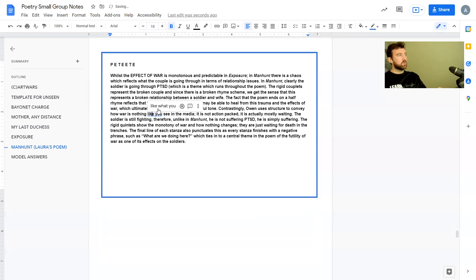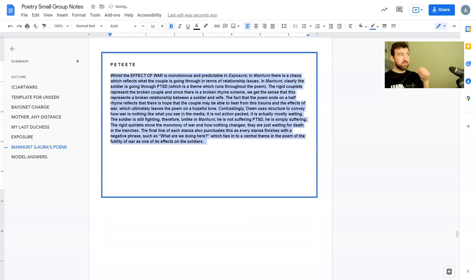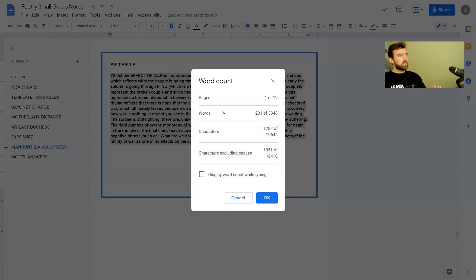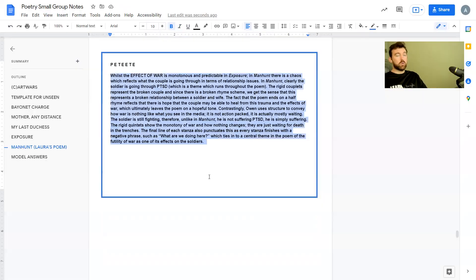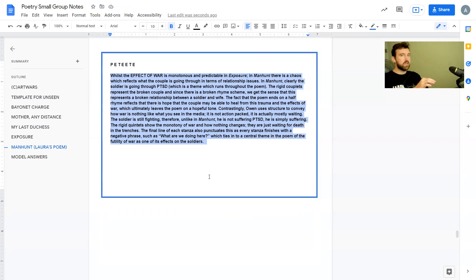That's a pretty good comparative paragraph — 230 words, which is basically spot on. I would recommend writing between 200 and 300 words in each of your comparative paragraphs, whether for unseen poetry or poetry anthology. For poetry anthology, aim closer to 300 words; for unseen poetry, closer to 200. I could also add reader response and context for each poem, which would bulk it up towards 300 words.